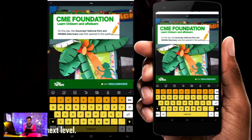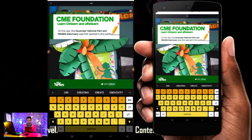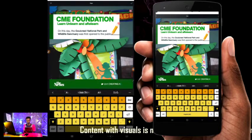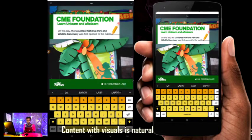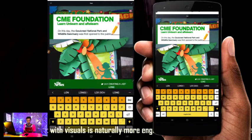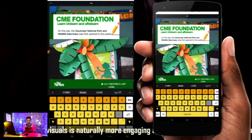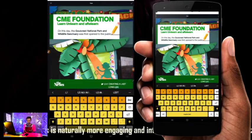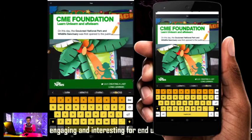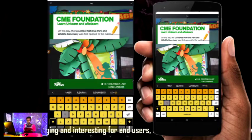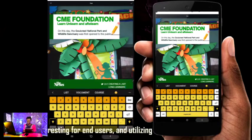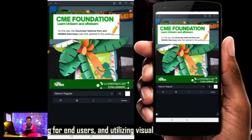So I can change the color. This is how to quickly create a lasting learner design.